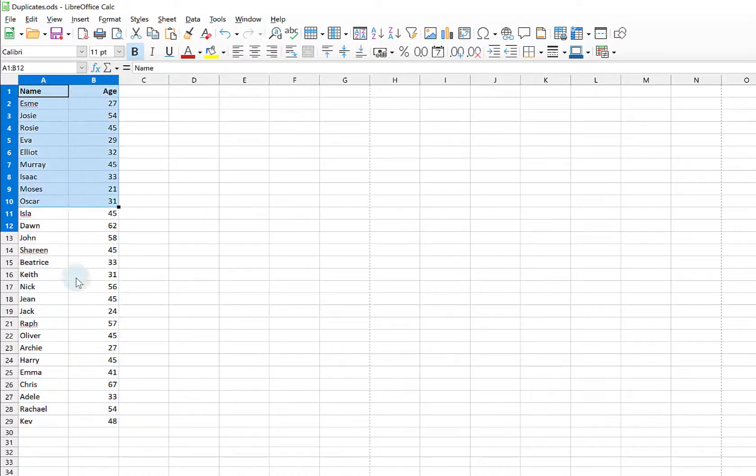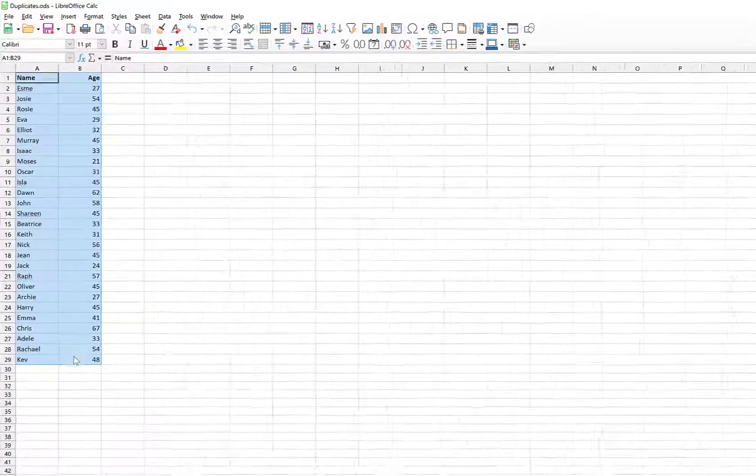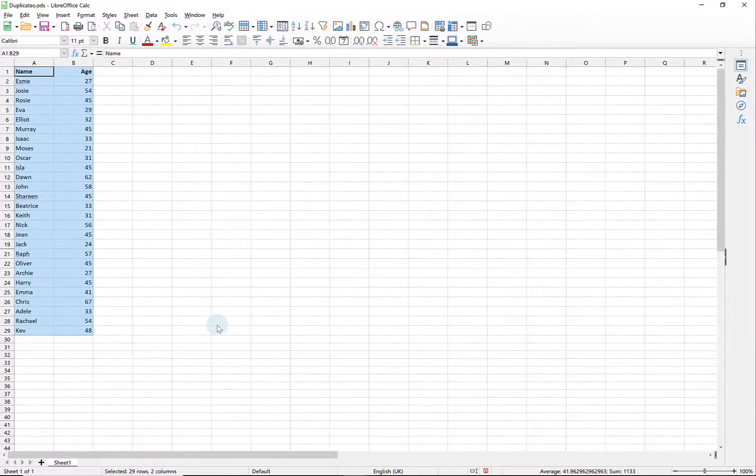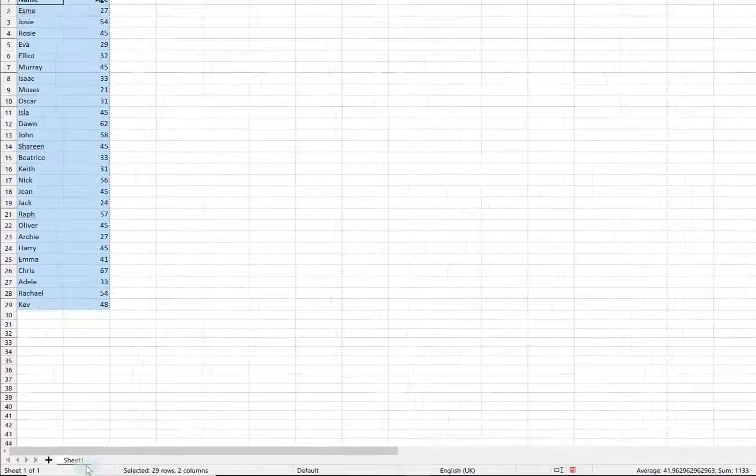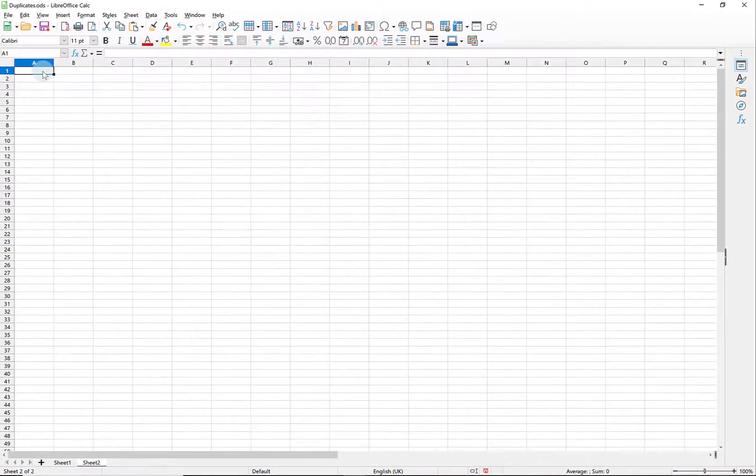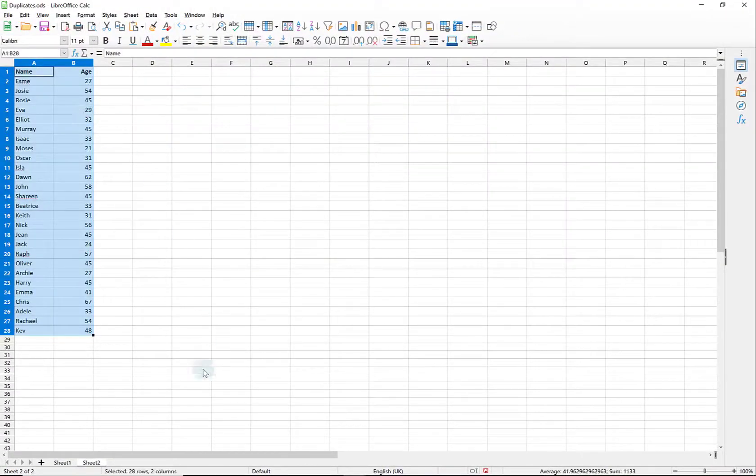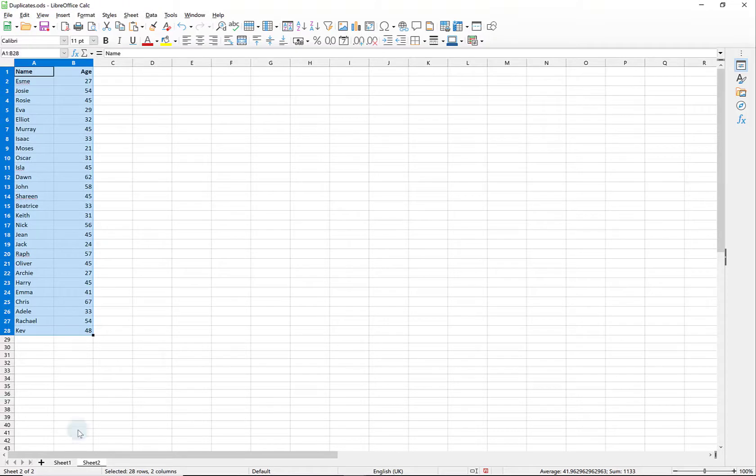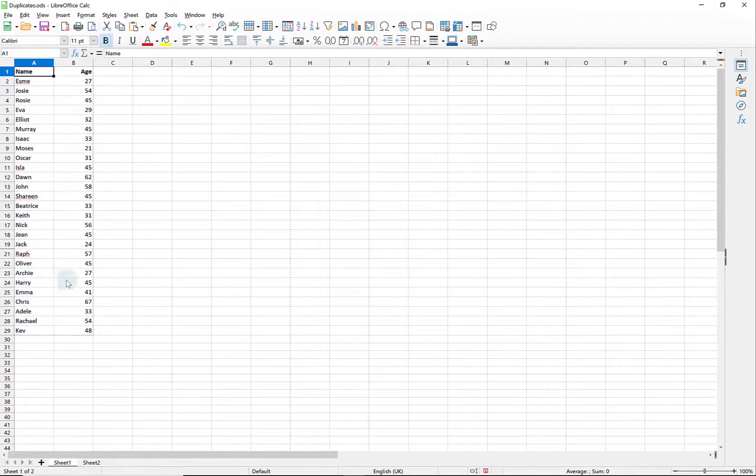So what I can now do if I wanted to use this filtered data is highlight it, use Ctrl+C and then copy it to wherever I want to use it where it could be a different worksheet or a different workbook just by using Ctrl+V.